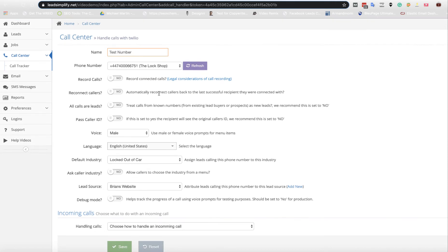When you set this up, the first thing you want to decide on your call center is you want to record calls. It's a great idea to record calls when you're selling leads simply because then if a customer says that was a terrible lead, you can say was it? Let's listen to the call. Listen to the call and realize that they're either full of it or it was a terrible lead.